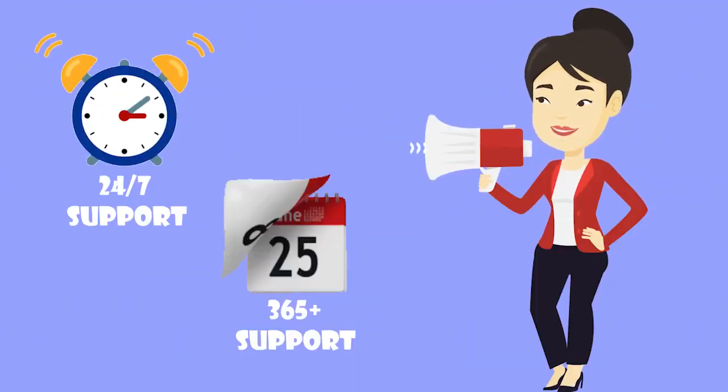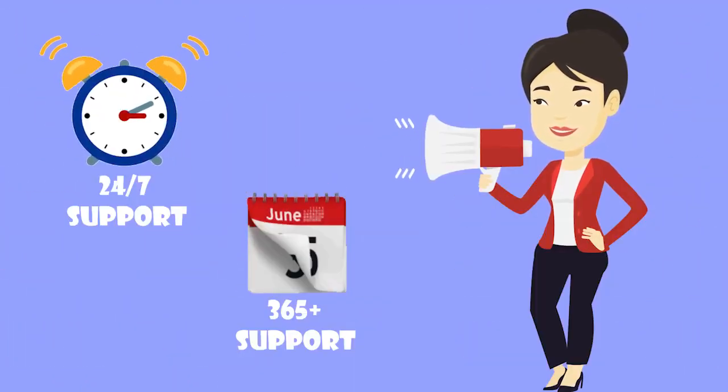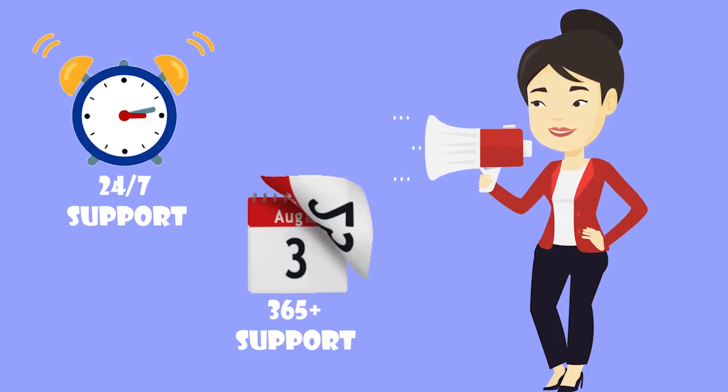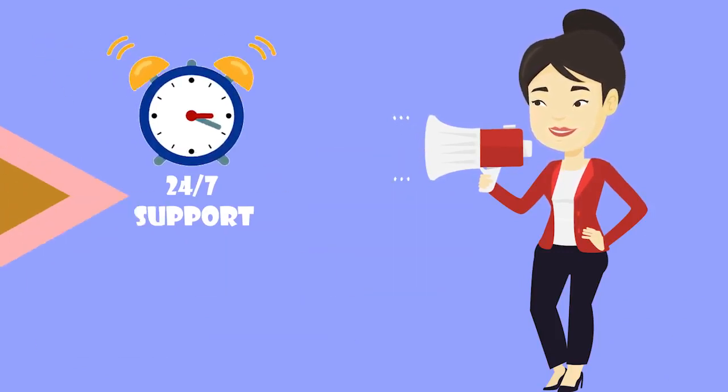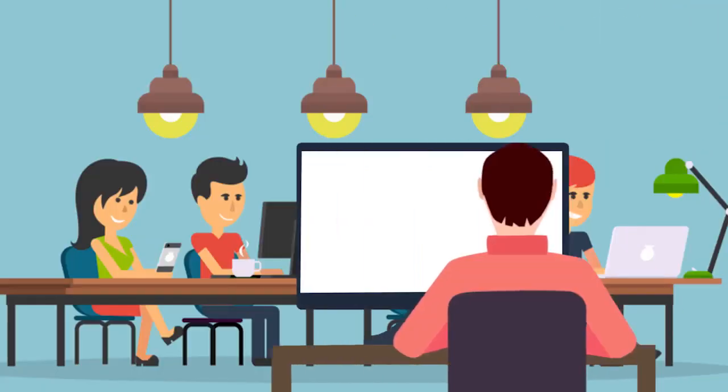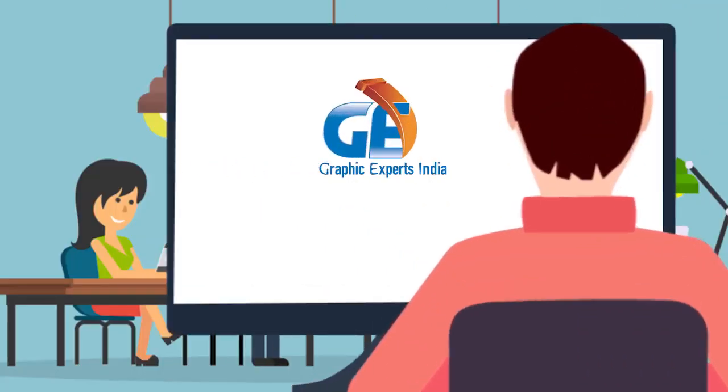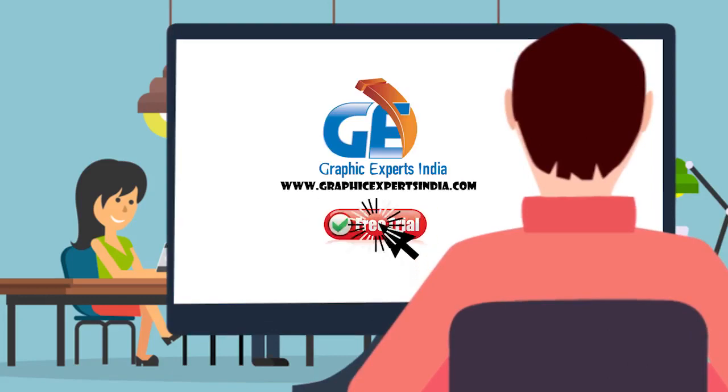We have 24 by 7 and 365 days friendly customer support. Visit Graphic Experts India to get a free trial.